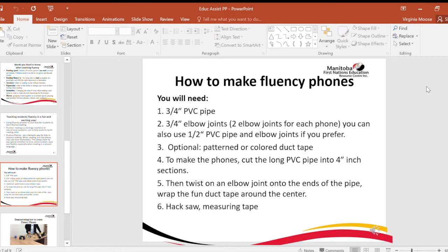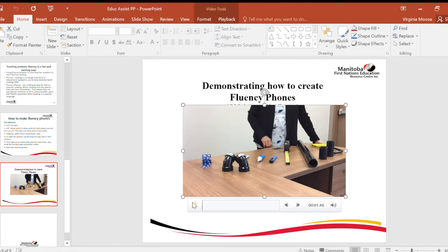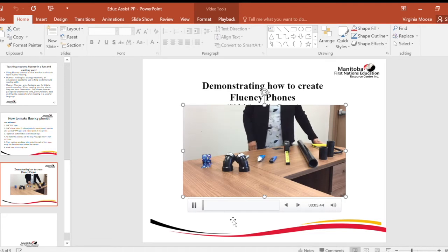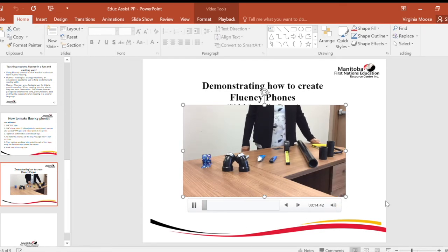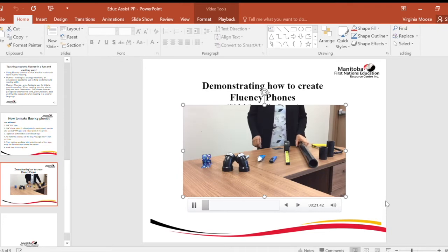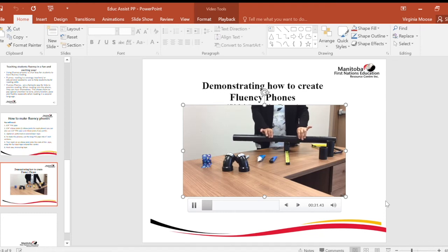In the next demonstration, I will show how to create your own fluency phone. Good morning. My name is Virginia Moose. I am the special education literacy coach for Thompson-Manitoba. Today I would like to demonstrate how to create fluency phones, or whisper phones, to teach fluency to your students. Here are all the materials I will be using. You will need a PVC pipe — ¾ inch is recommended, but I'm using 1½ inch today since that's what's available.